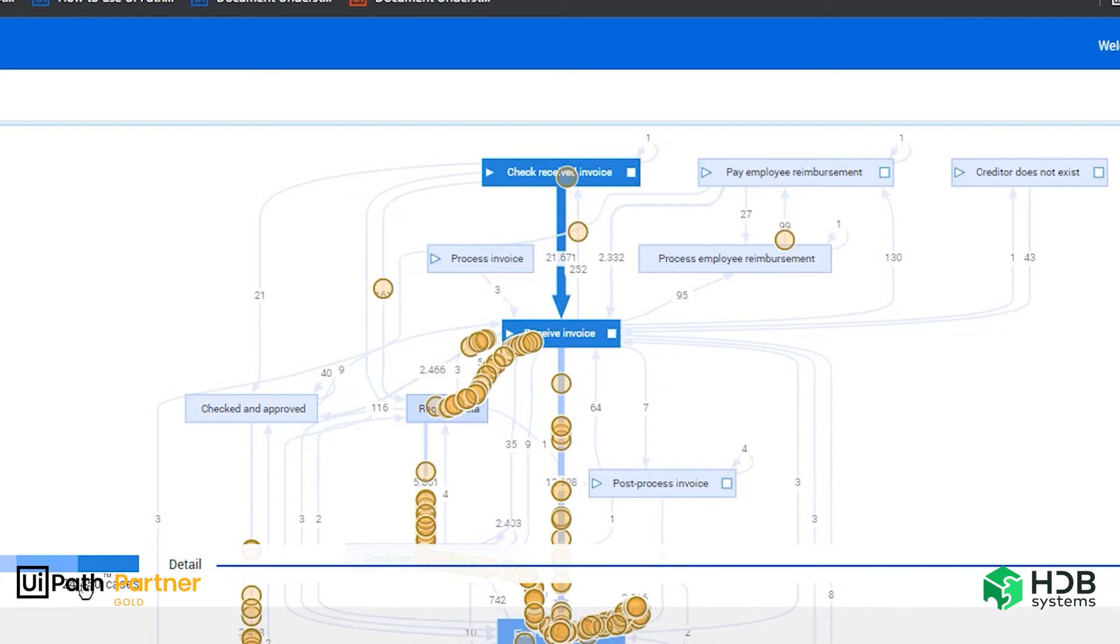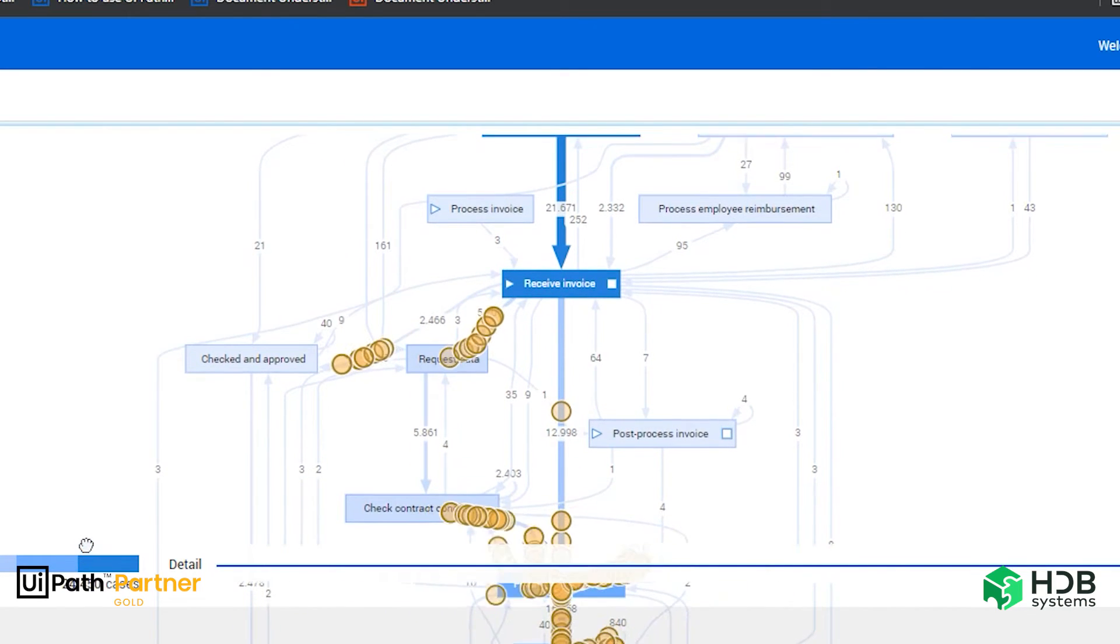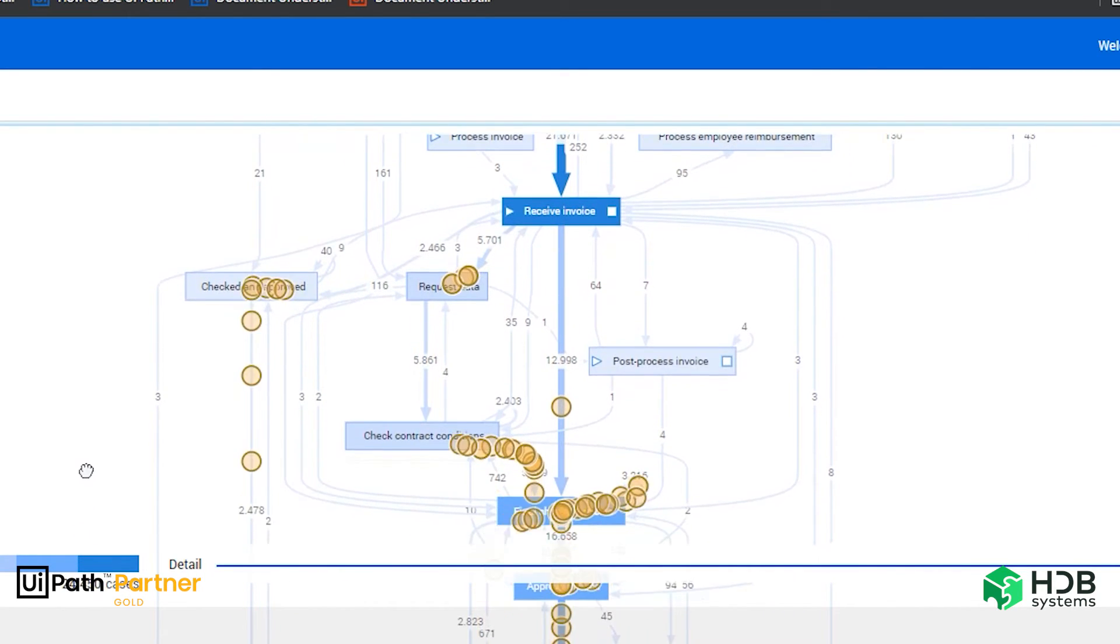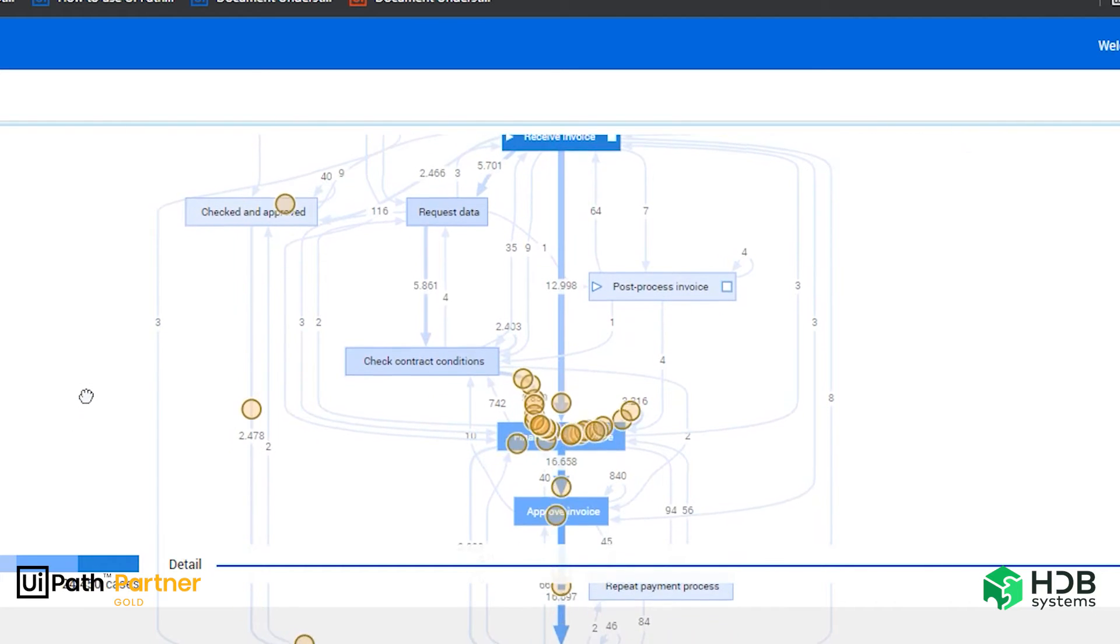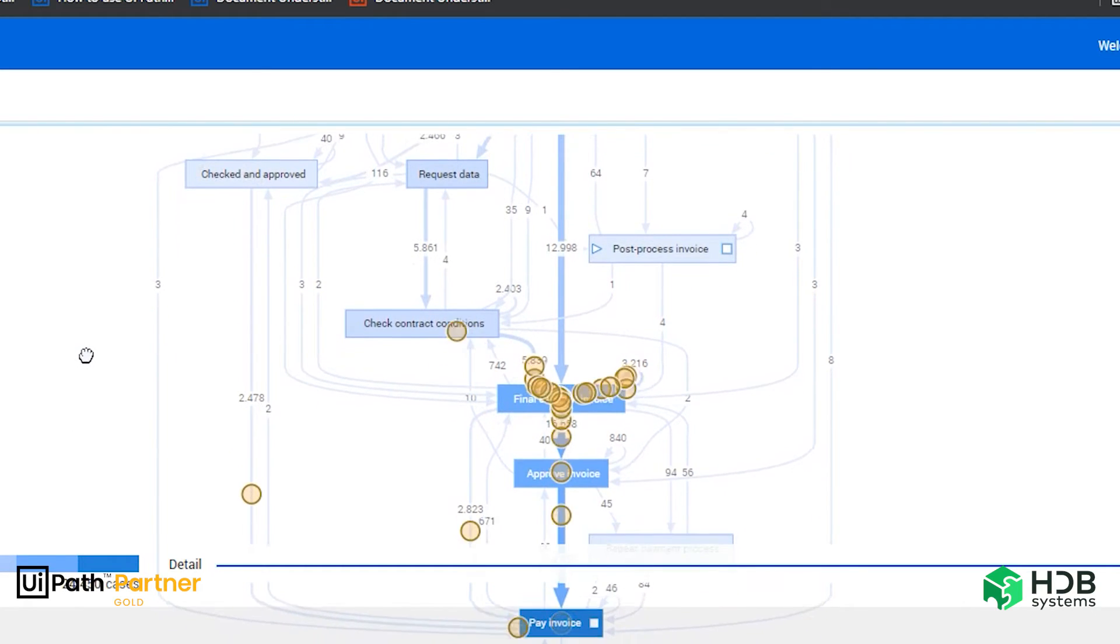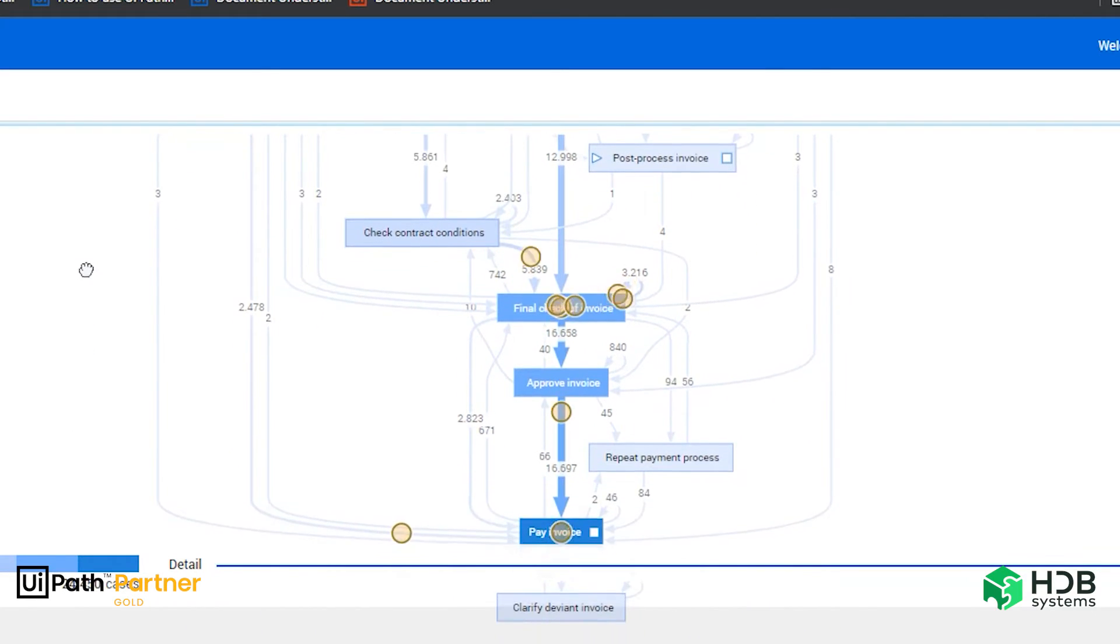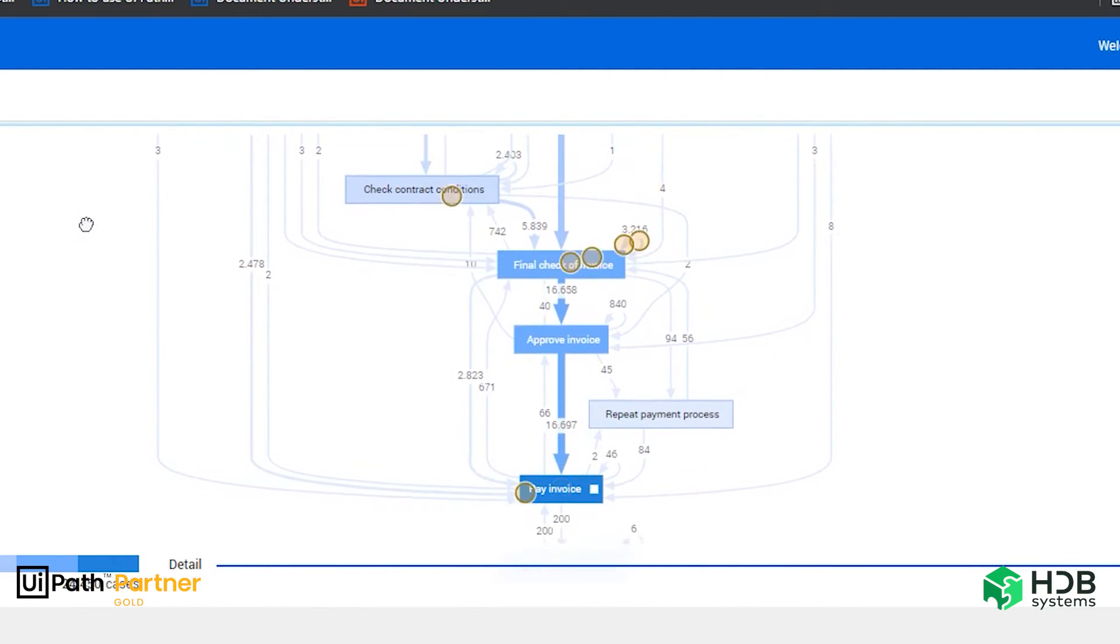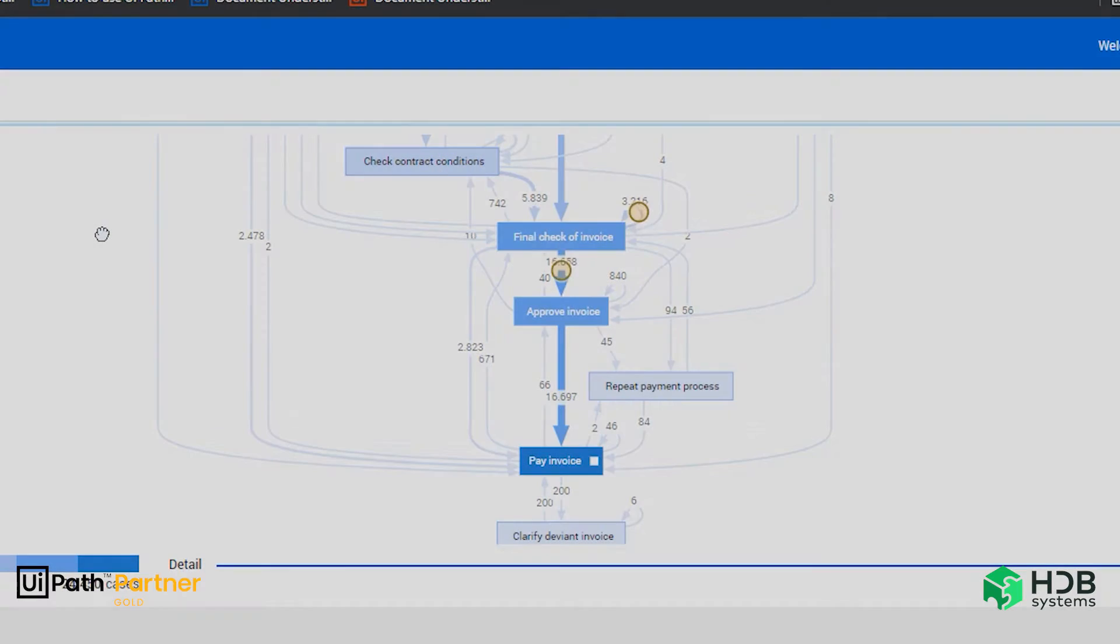Within UiPath Process Mining, a process graph is a simple and effective way to visualize the events of that process, as well as the sequence in which they happen. Thus, it is possible to check compliance, detect deviations, among other possibilities.